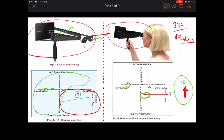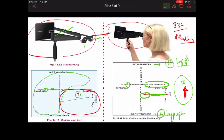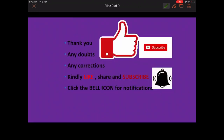In addition, the Maddox wing also has a horizontal line to test for hyperphoria — right hyperphoria or left hyperphoria. There is also a movable line which the patient is asked to align parallel to the fixed line. The amount of rotation required indicates the degree of incyclophoria or excyclophoria.